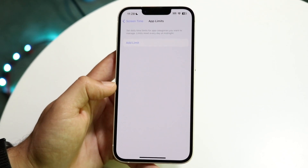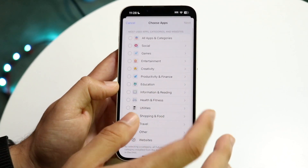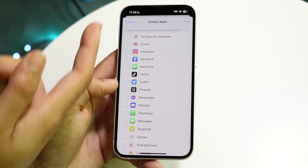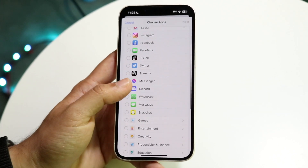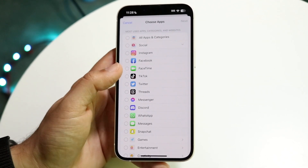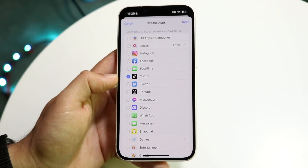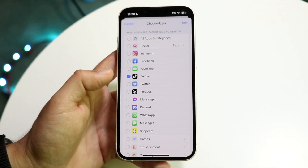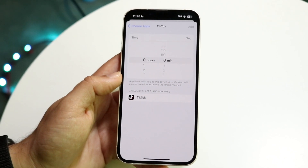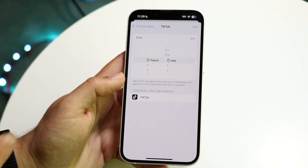If we click on App Limits, we can go ahead and add a limit right here and find the application. You can either choose all apps and categories, or you can choose a specific application. Let's use something like TikTok for this example. So I can choose TikTok or whatever other application, click Next, and choose how much time is required in order to actually utilize that application.